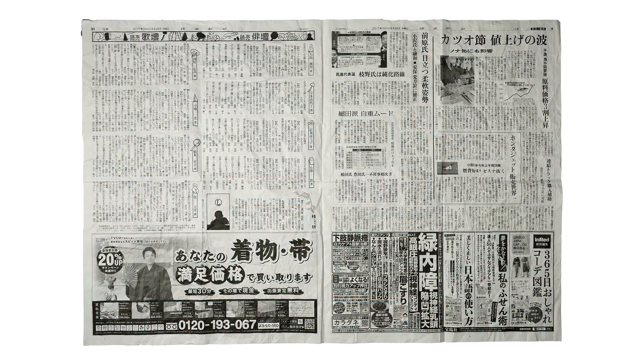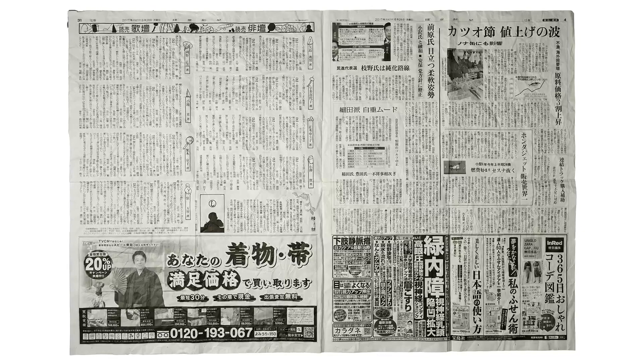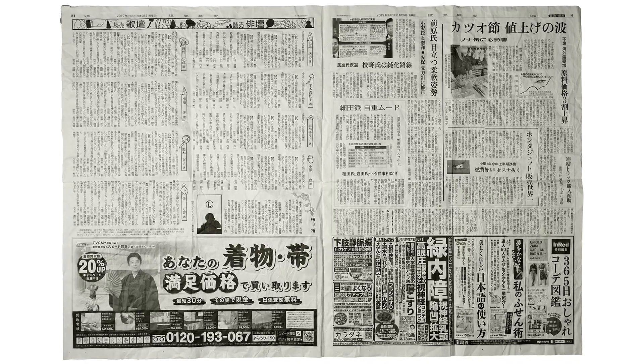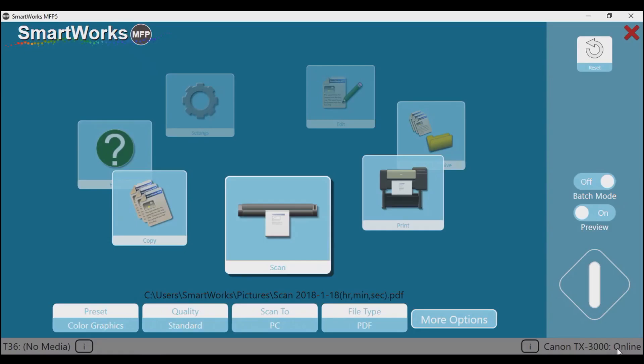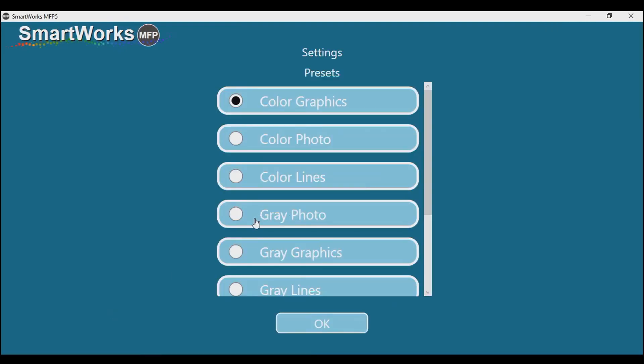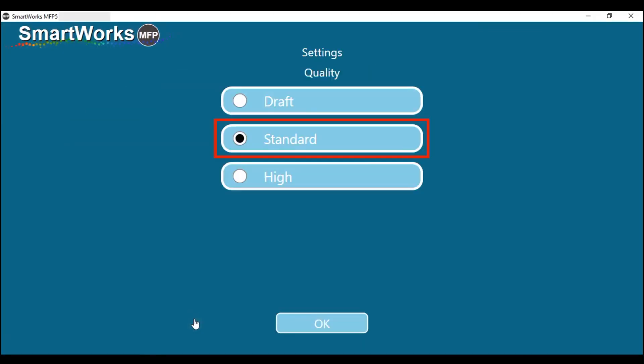This newspaper has turned grey with age. This is easily corrected in SmartWorks MFP. Set preview to on. At the preset menu, set the preset to grey graphics. But grey lines or grey photo may also work well. Then set quality to standard.